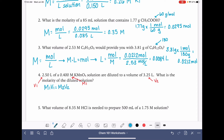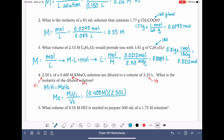We need to figure out the new molarity. We isolate M2 by rearranging: M2 = M1V1 / V2. We plug in M1 = 0.4, V1 = 2.5, and V2 = 3.25. These dilution calculations are generally pretty simple. This gives us a new molarity of 0.31 molar.